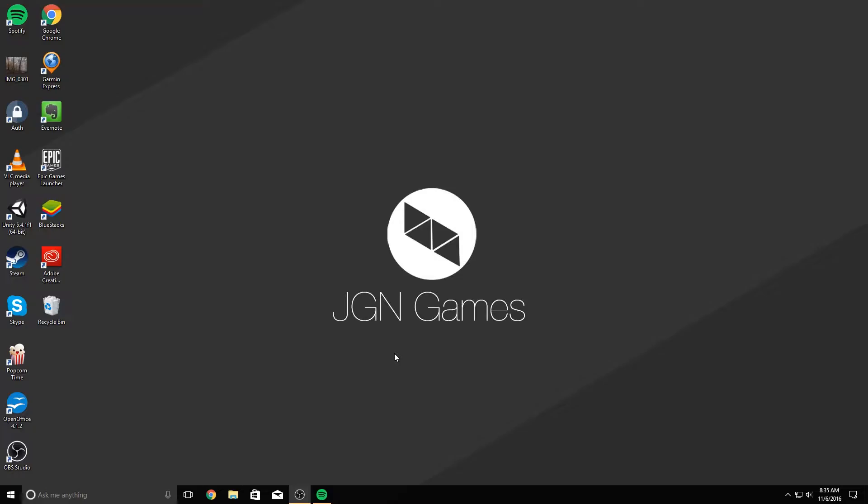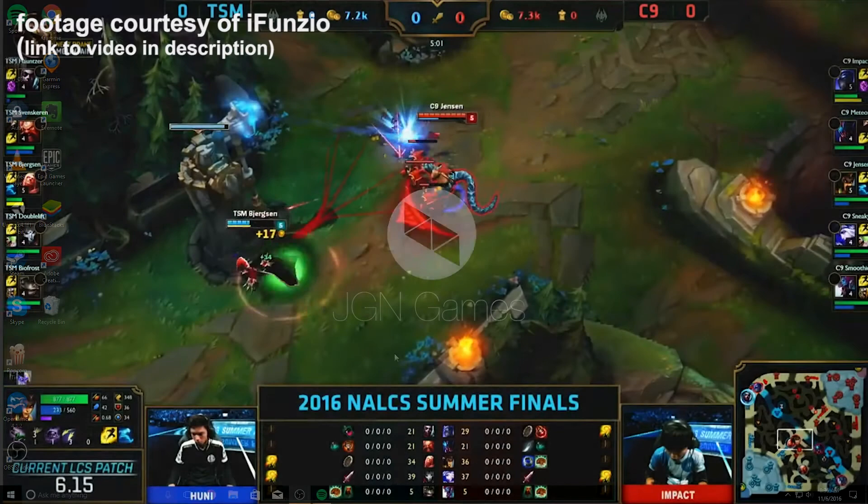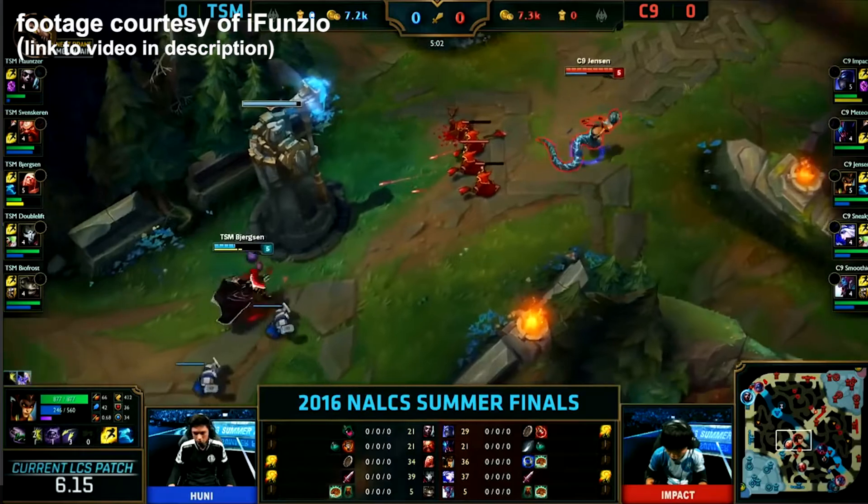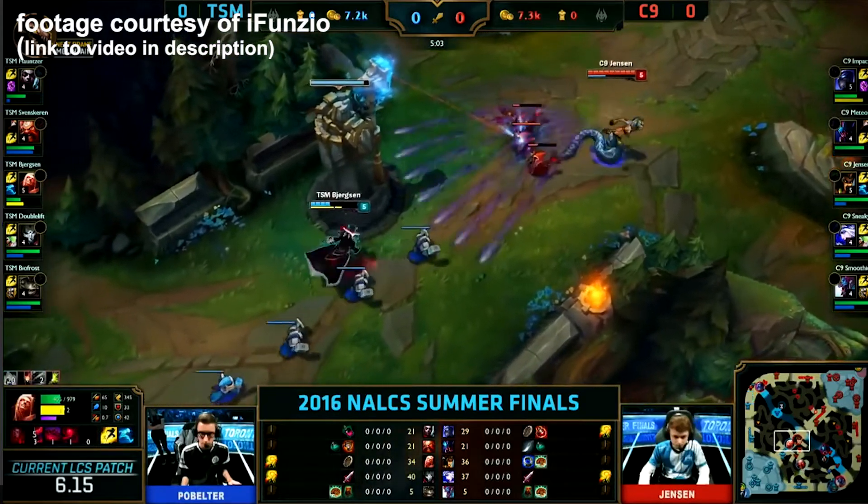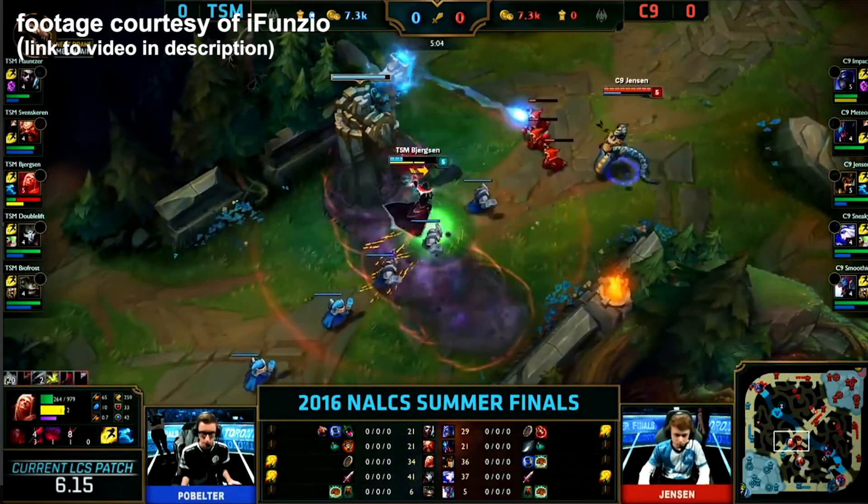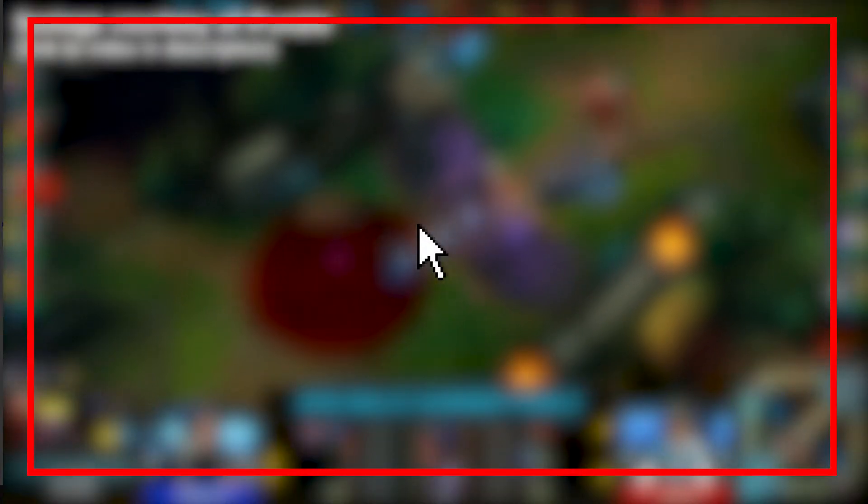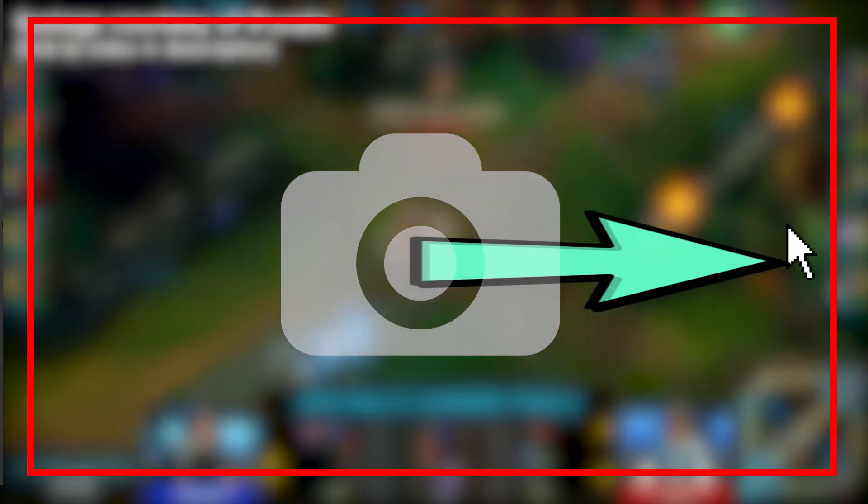If you've been living under a rock for the past couple years, the MOBA camera is iconic to the genre. It moves towards the border that the cursor hits. Therefore, if your mouse cursor hits the right border, the camera will move right, and vice versa for all the different borders.